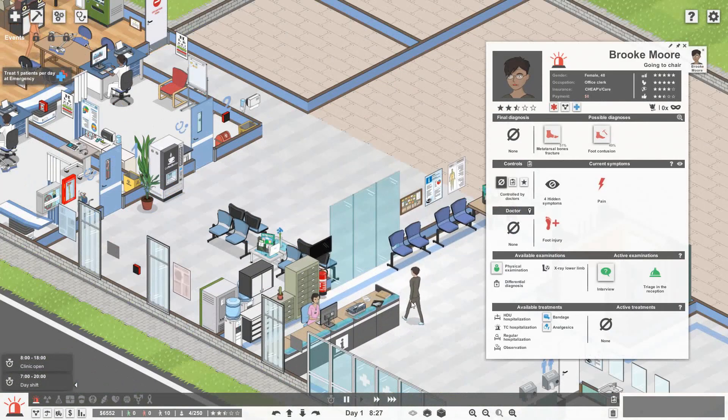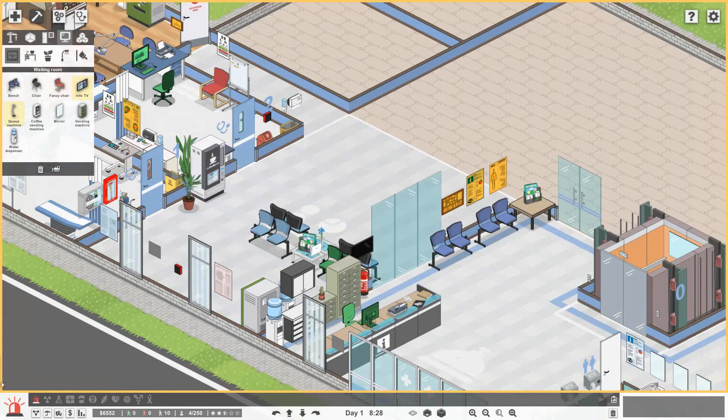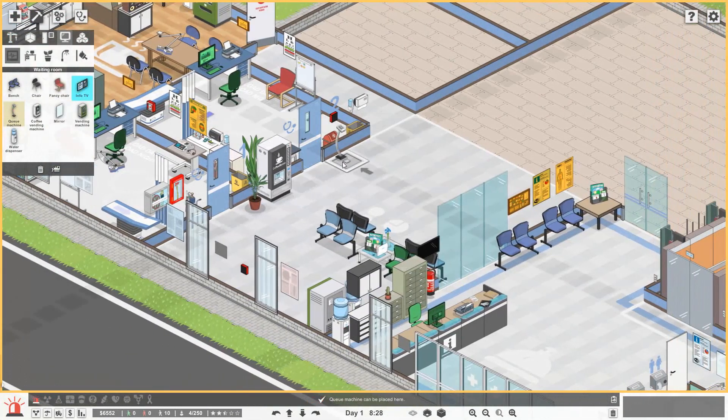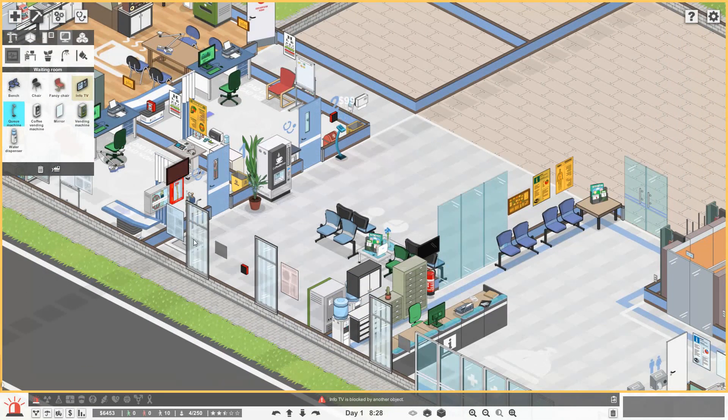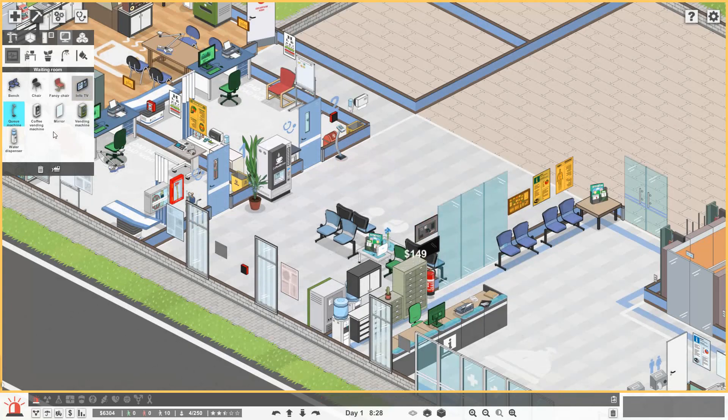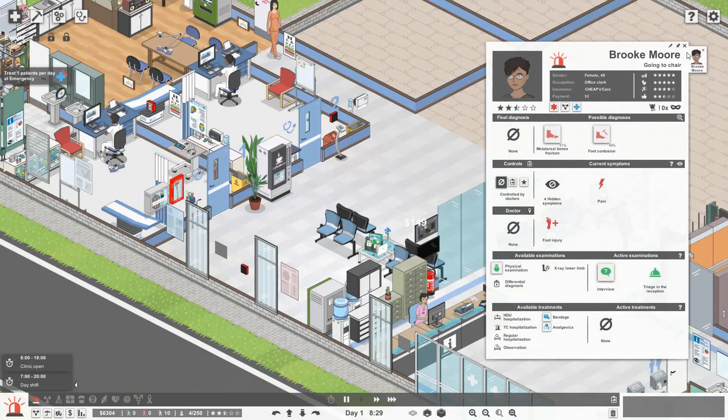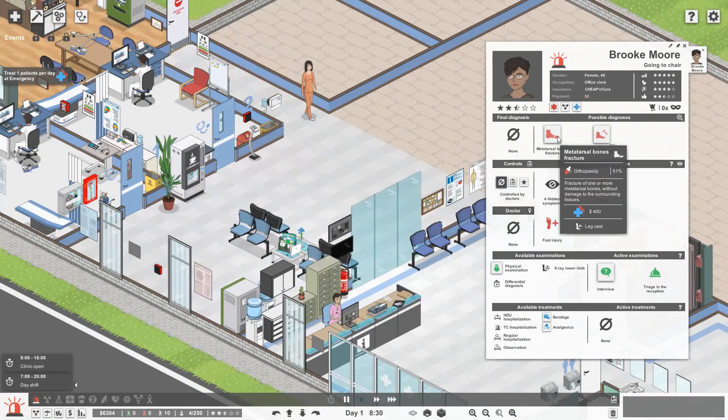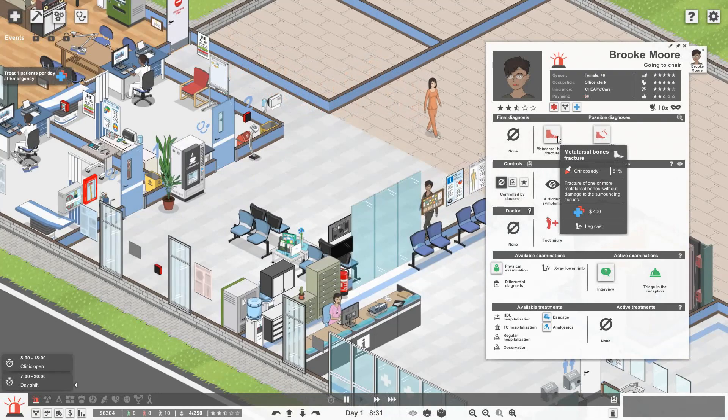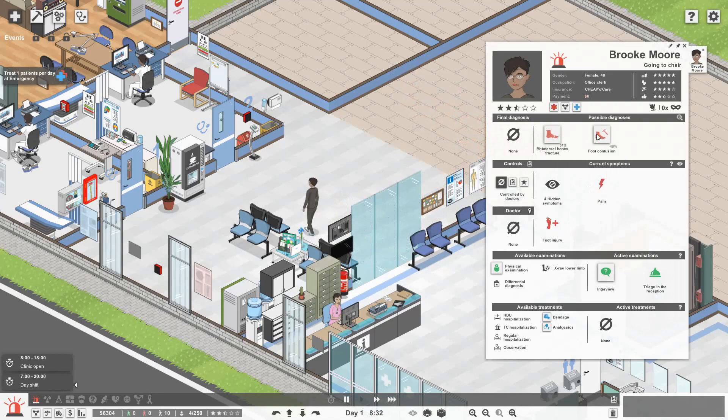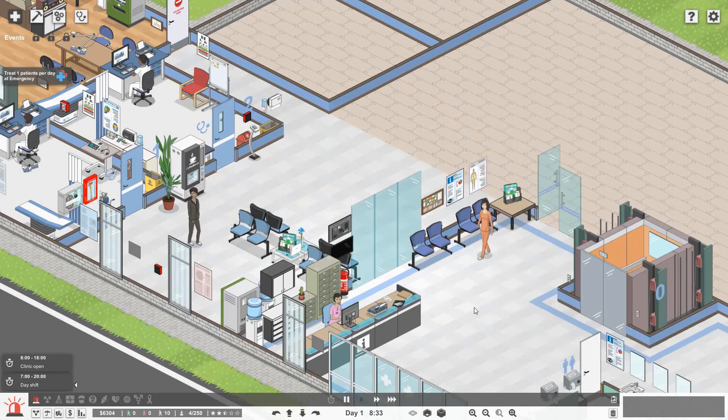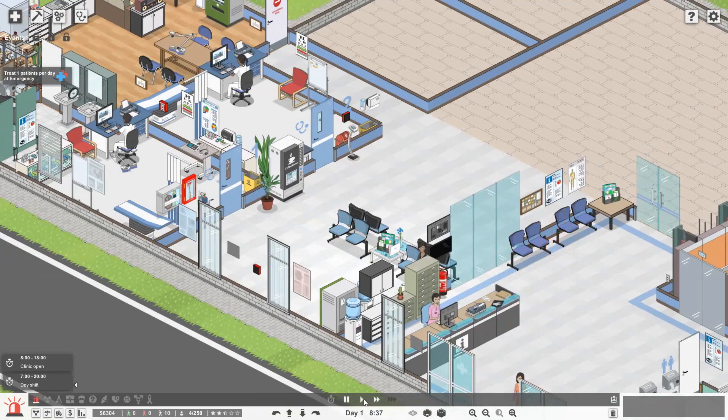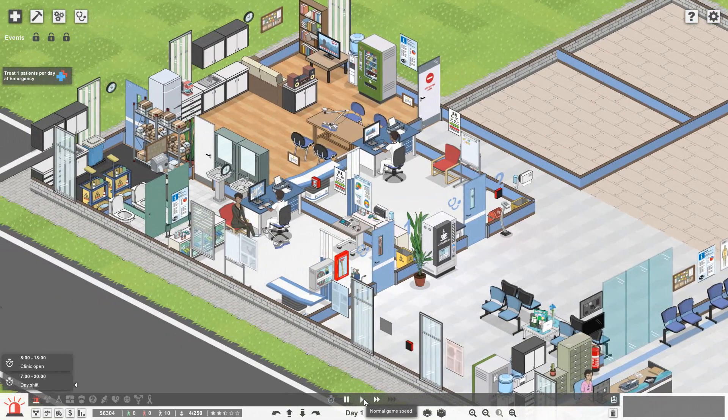Okay. So let's fast forward and hopefully see our first patient. Here we go. We have Brooke Moore. Ah, I've got the Q machines. I forgot the Q machine. So let's get that. InfoTV. Let's get that there. Yeah, okay. That's good. Right, Brooke Moore. She's all got metatarsal bone fracture, which she can't have because that's only available for an orthopedic department. So she must have foot contusion. So let's just make sure she goes to her doctor and all is good. And I'm right with that.